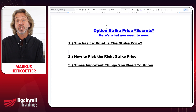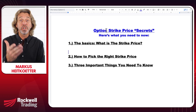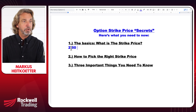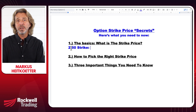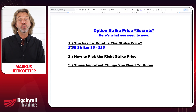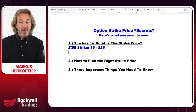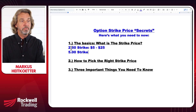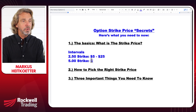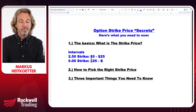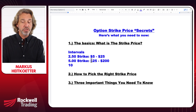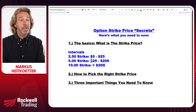Here are some general guidelines from the CBOE, the Chicago Board of Options Exchange. A $2.50 strike price interval is typically used when the underlying stock is trading between $5 and $25. A $5 strike price interval is usually seen when the stock is trading between $25 and $200. And 10-point strikes are typical when the stock is trading over $200.